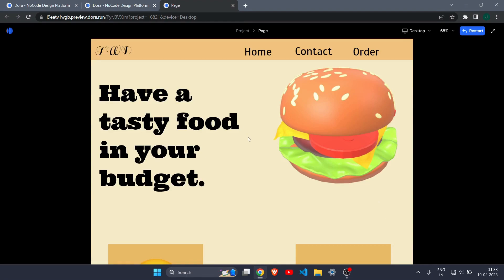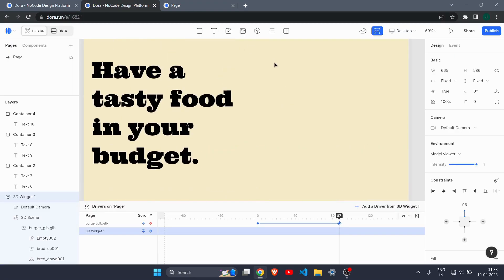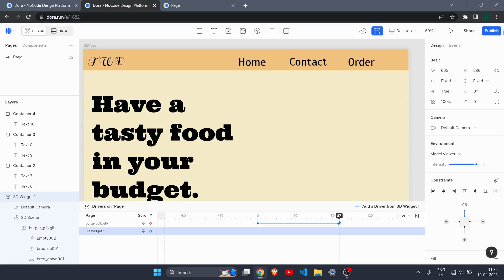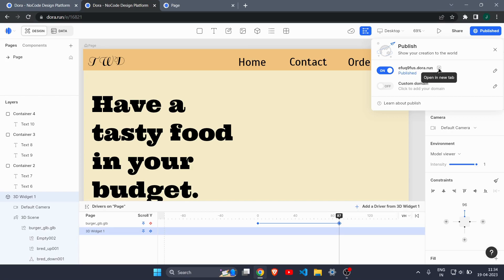One more important thing before ending: you can also publish your website to the internet. Click the Publish button — you'll also see an option to share your work, though the other person will need to open Dora for that. Click Publish, and after a moment it will say 'Published'. Copy the link and open it in a new browser tab.